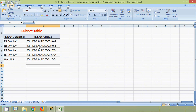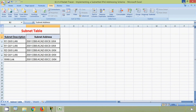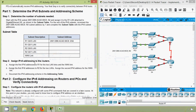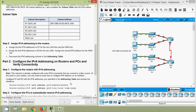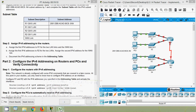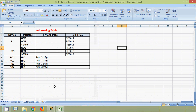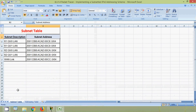So the subnet table is ready. Coming to Step 2: assign IPv6 addressing to the routers. Assign the first IPv6 addresses to R1 for the two LAN links and the WAN link — that can be done very easily. Coming to our spreadsheet, here is our addressing table. We will complete it. And coming to our subnet table.